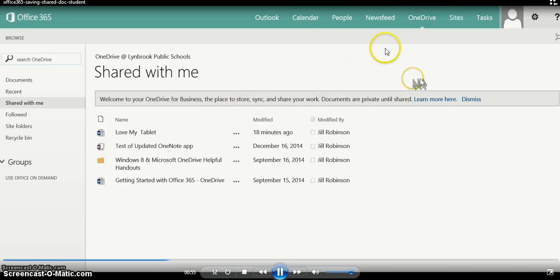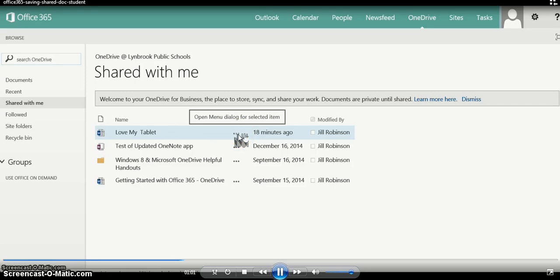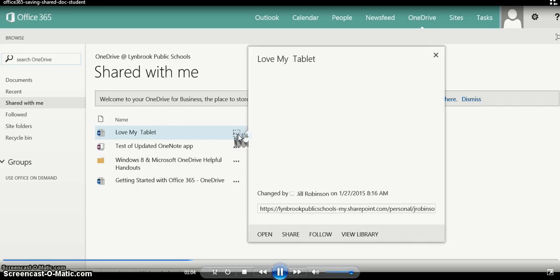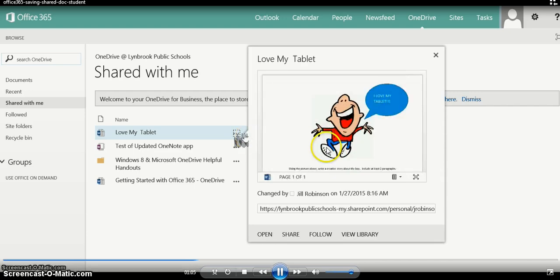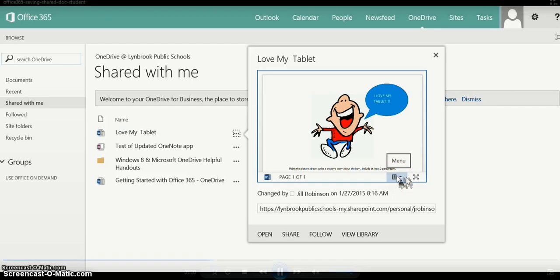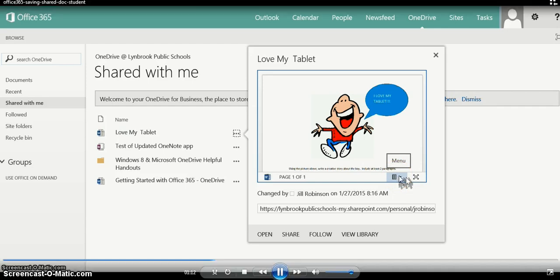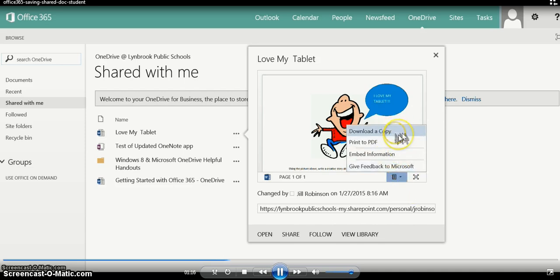So now that we're in OneDrive, what we're going to do is click on these three dots—it's a little ellipse next to a document that we want to be able to edit and make changes to. When you click on that, you're going to scroll over to this little button underneath here that says 'Menu', click on the drop-down menu, and click 'Download a copy'.